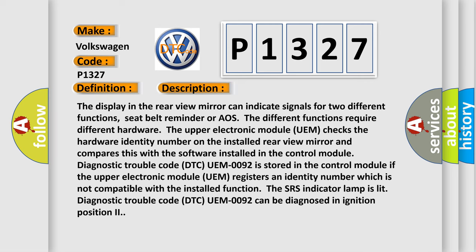The display in the rear view mirror can indicate signals for two different functions: seat belt reminder or AOS. The different functions require different hardware. The upper electronic module UEM checks the hardware identity number on the installed rear view mirror and compares this with the software installed in the control module.